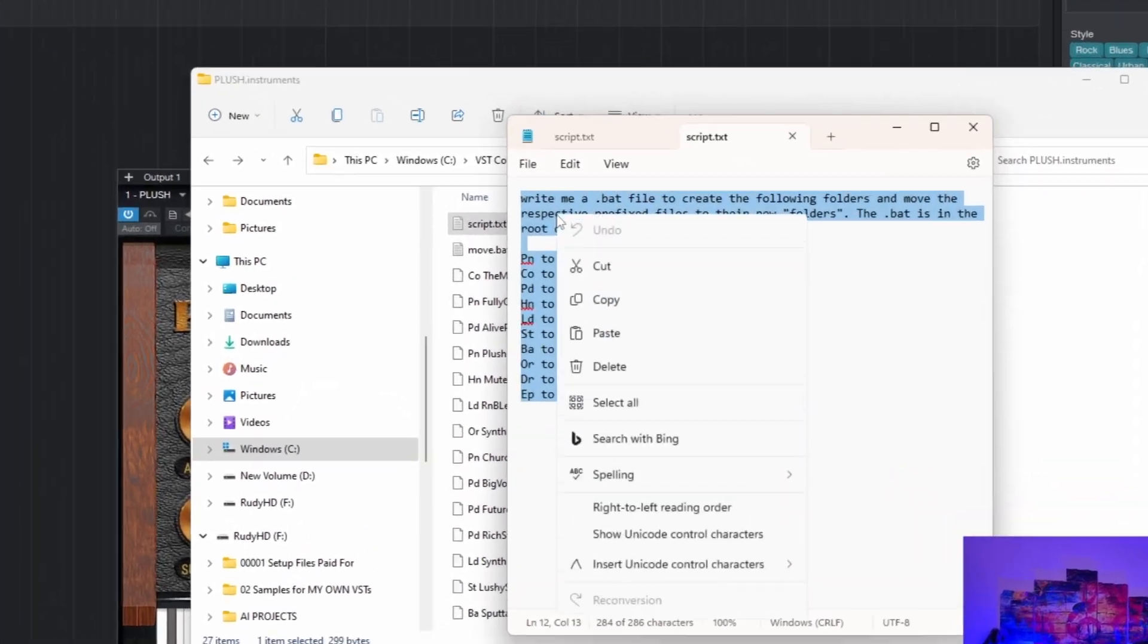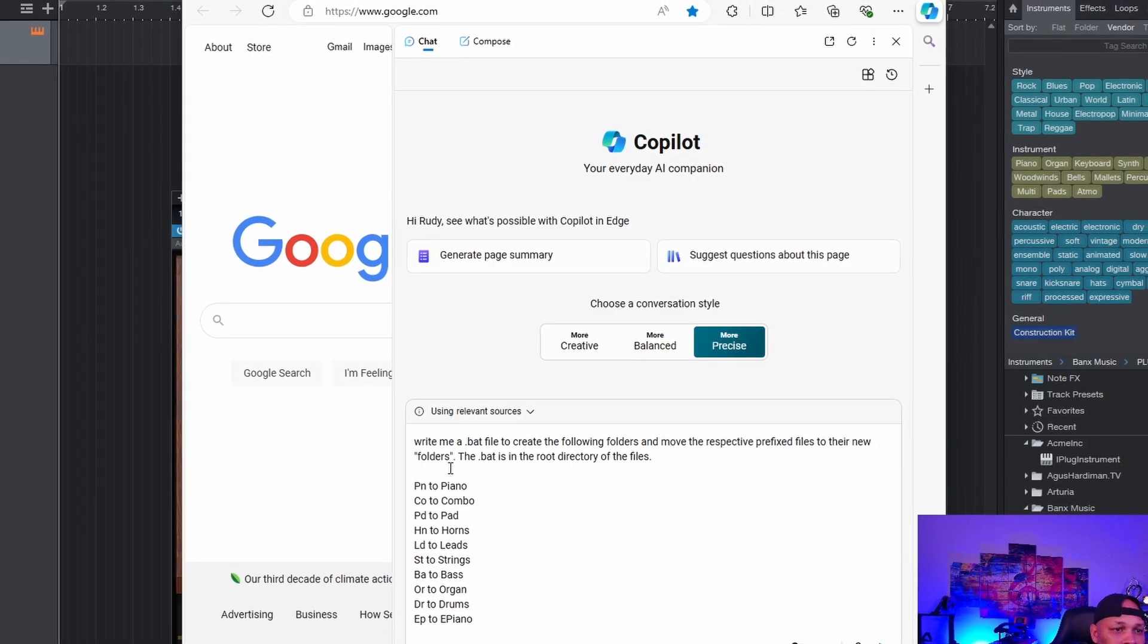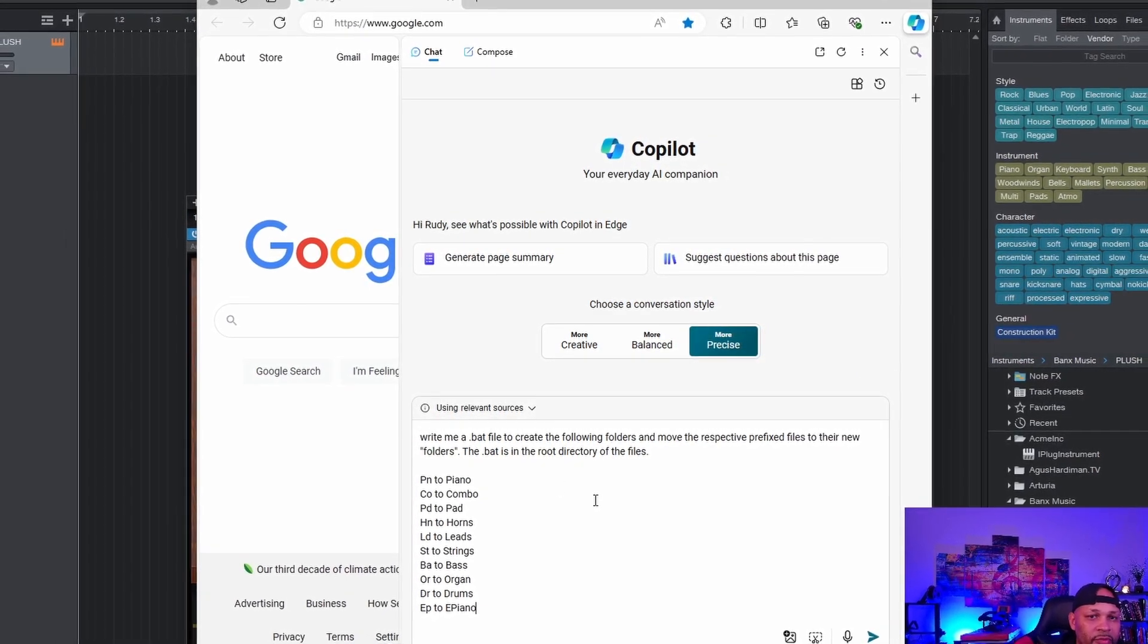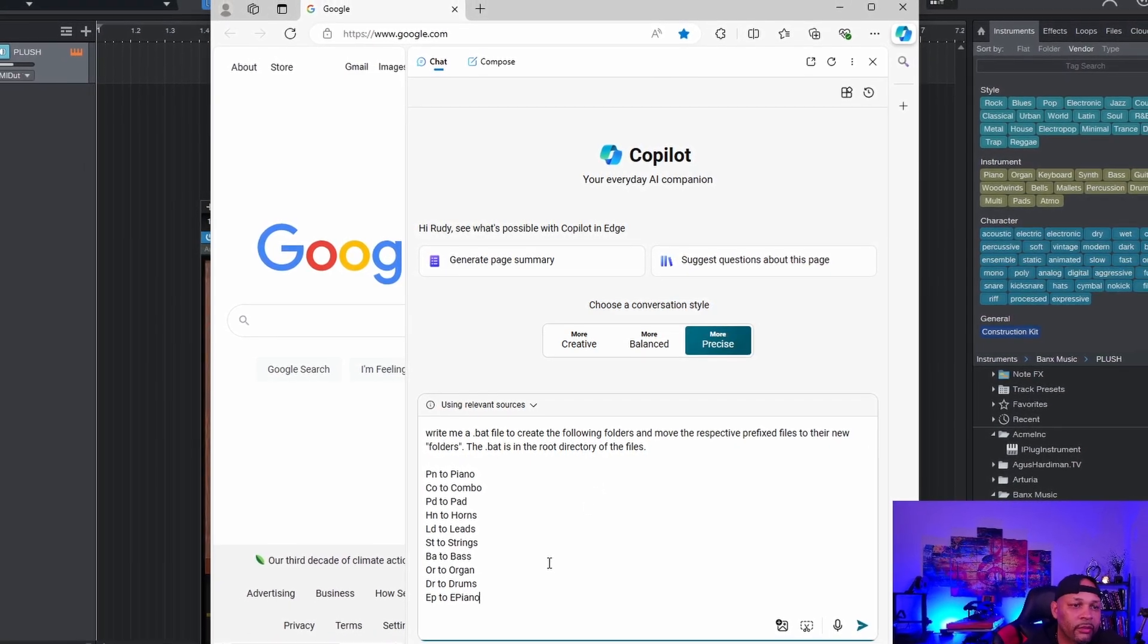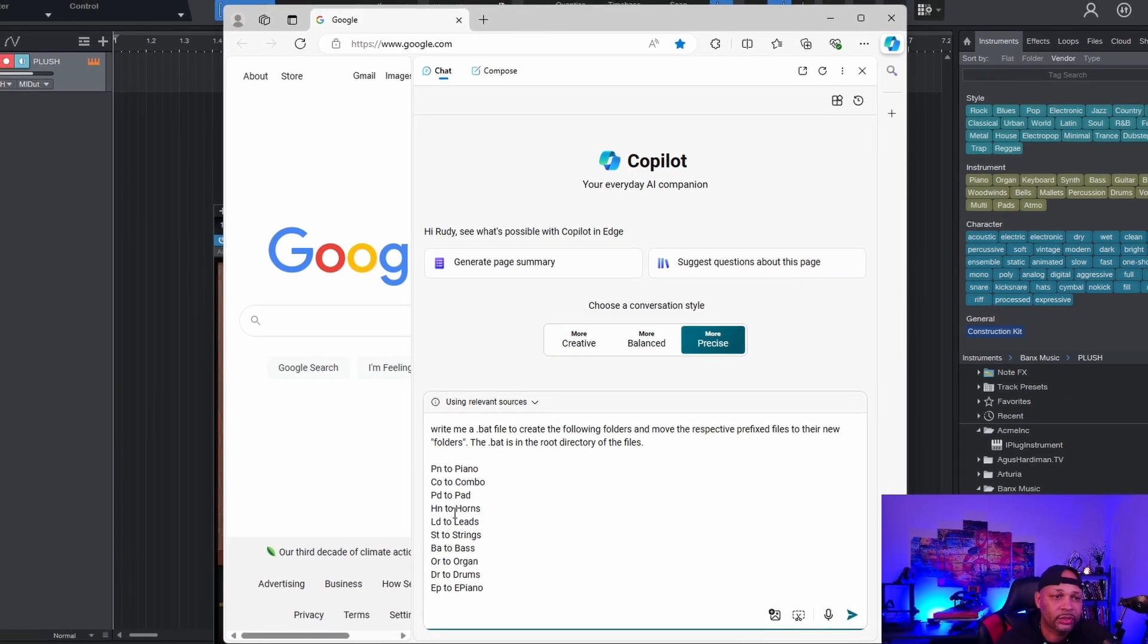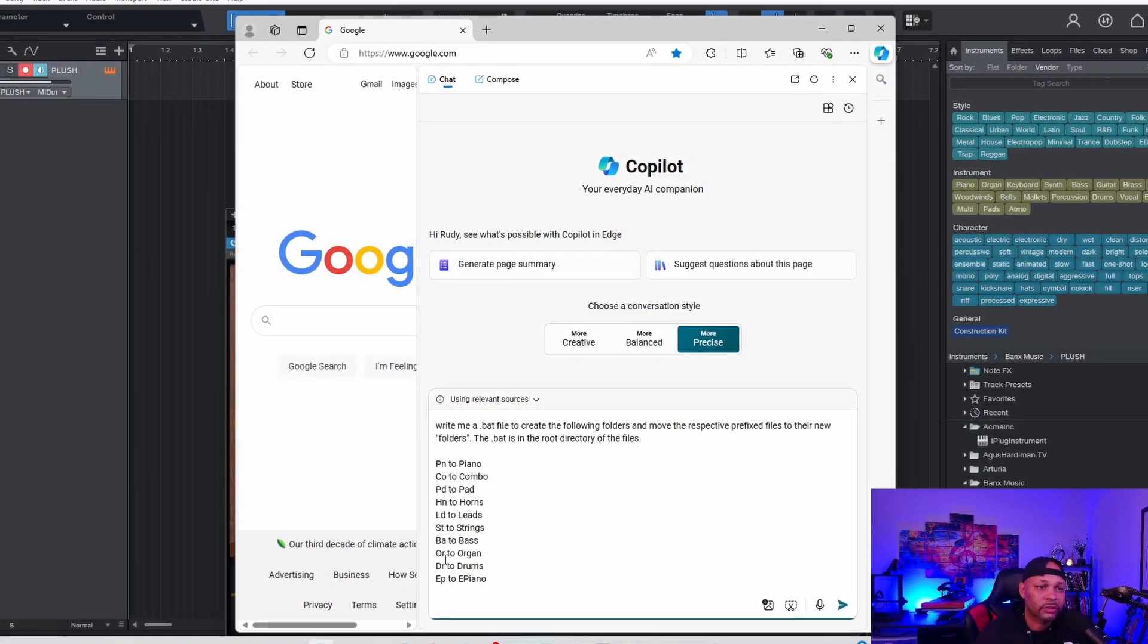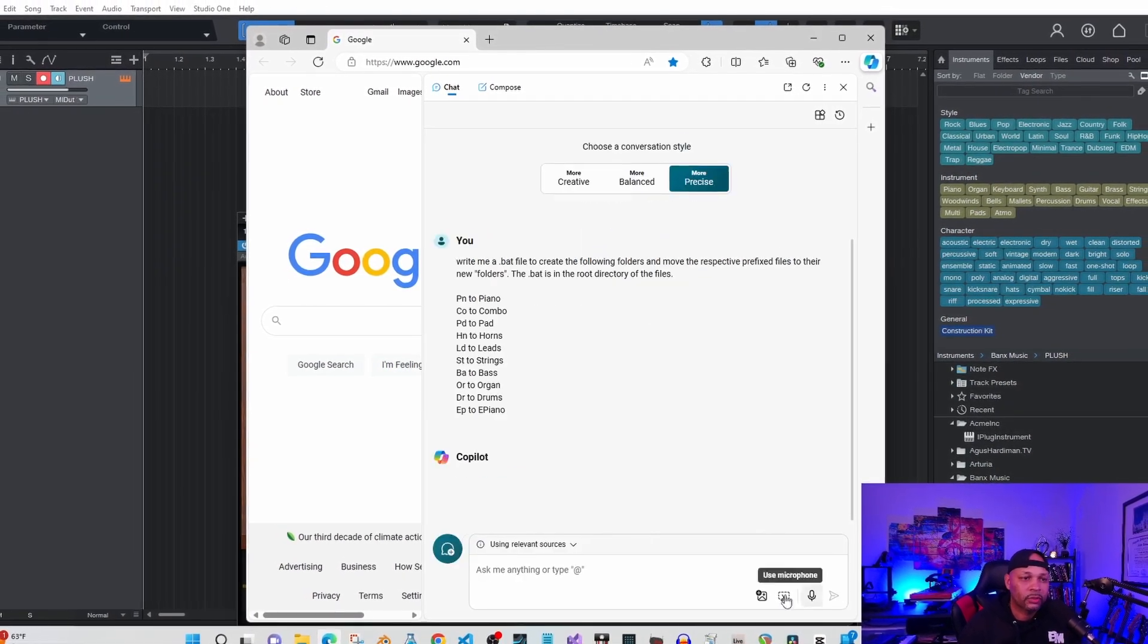I use Microsoft Copilot, it seems to get better results when it comes to programming stuff. I paste in my script - basically I'm asking it to make me a .bat file, so it's a batch file in Windows you can click it one time and it just runs in the background. It's going to take all the prefixes of my instruments and put them in folders. It'll create the folders first and then move the files all in one fell swoop. I'm going to submit it.